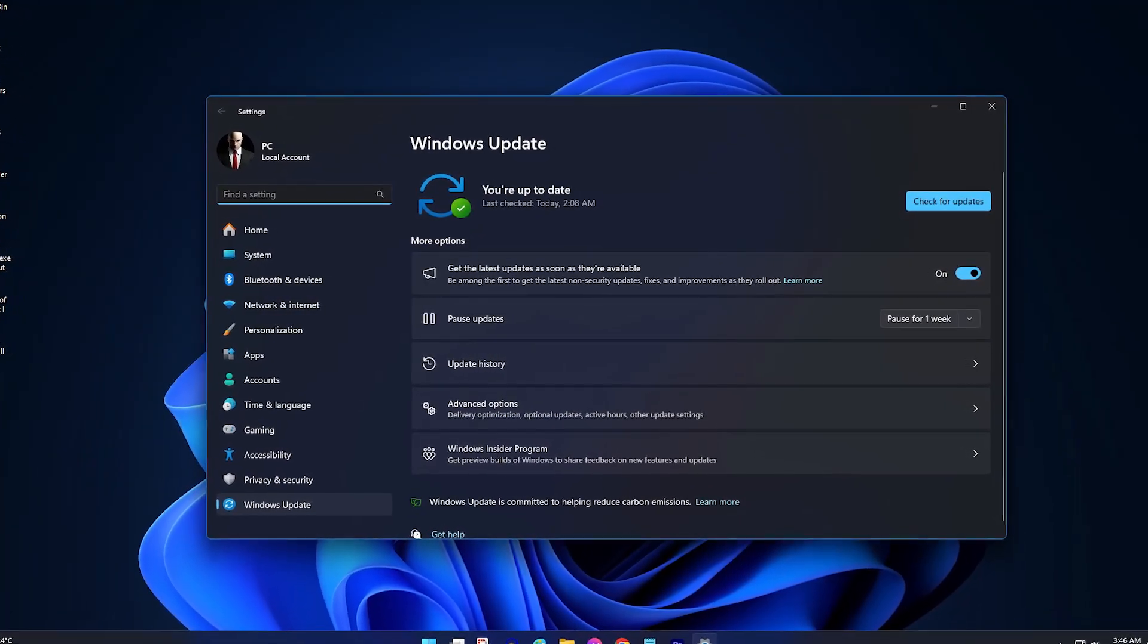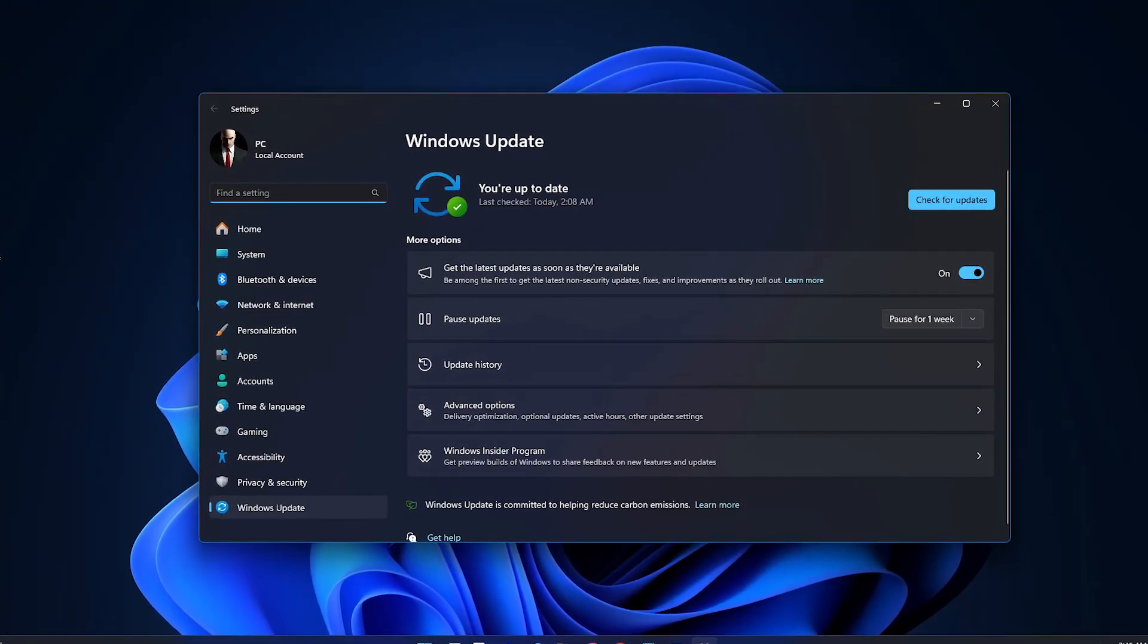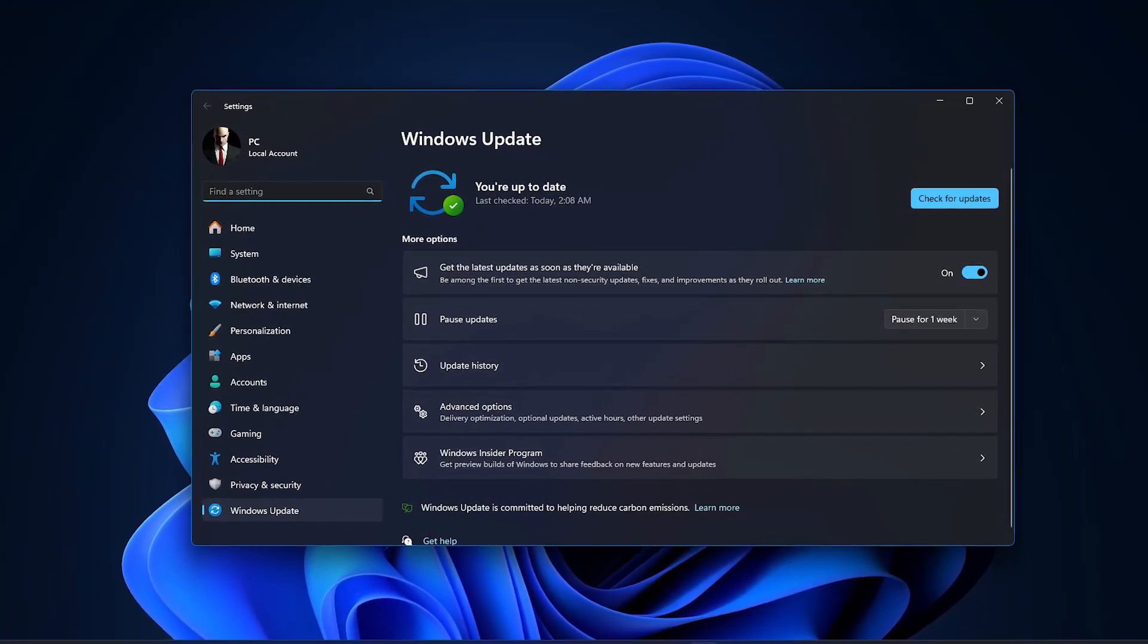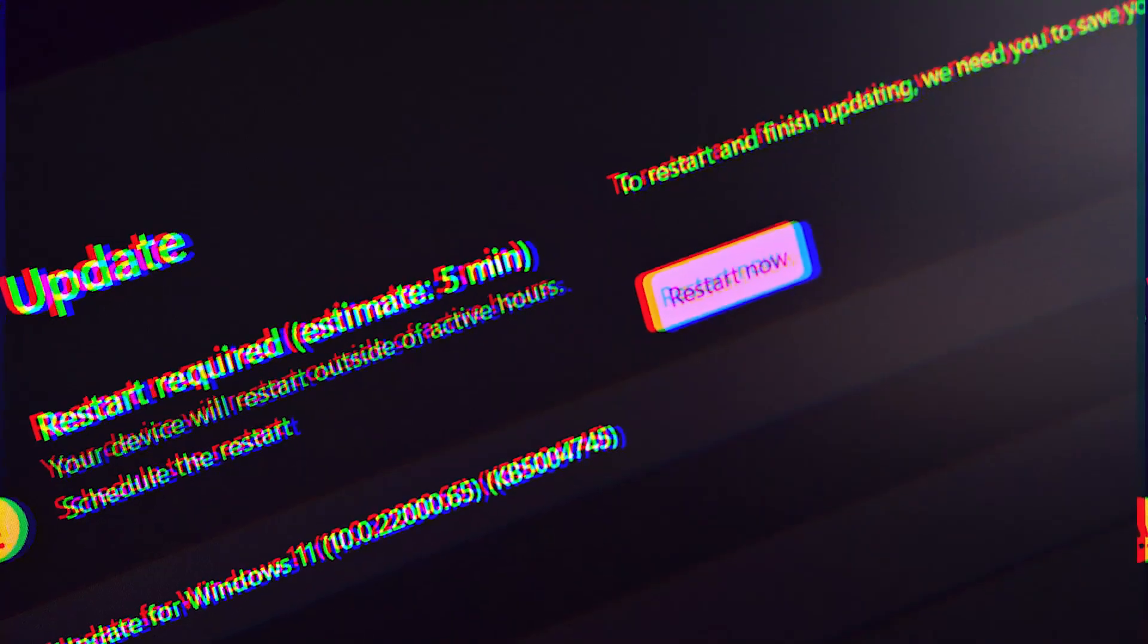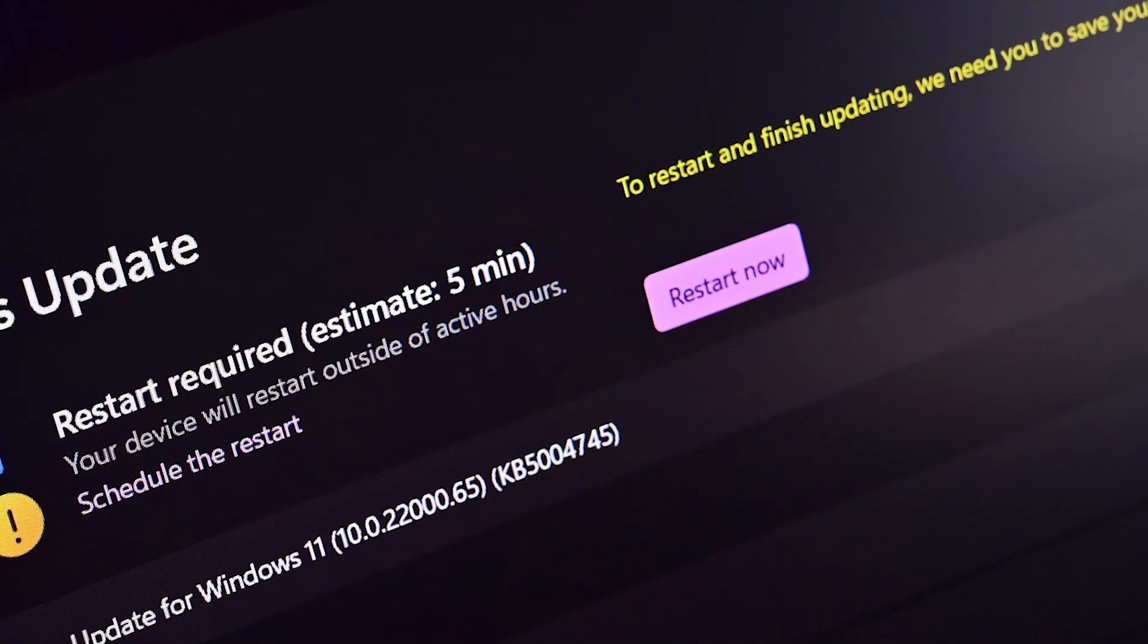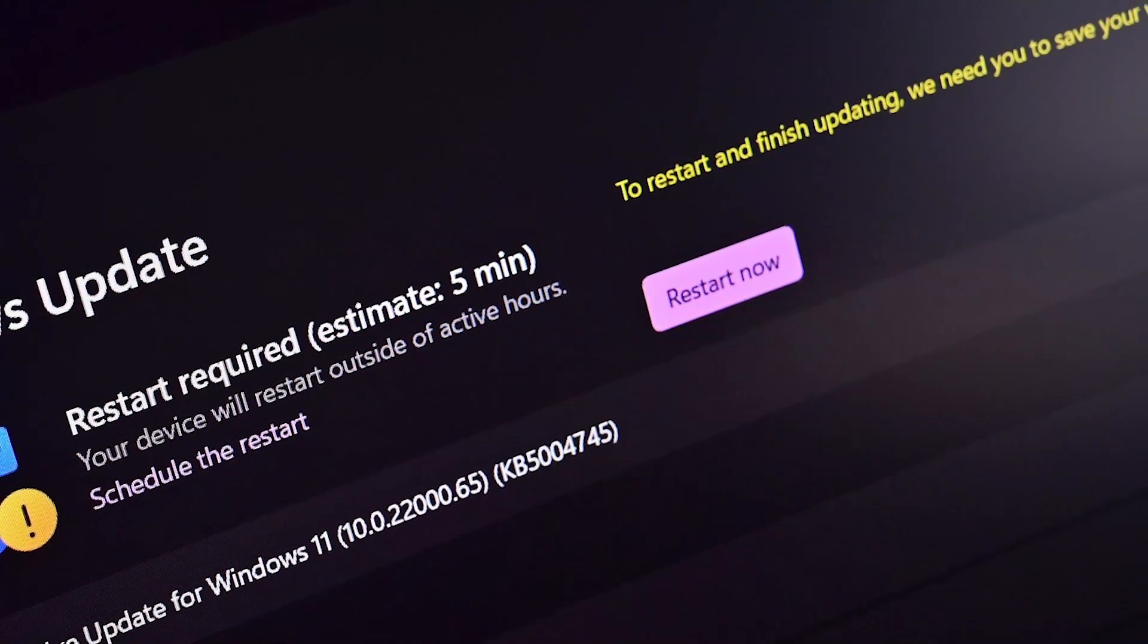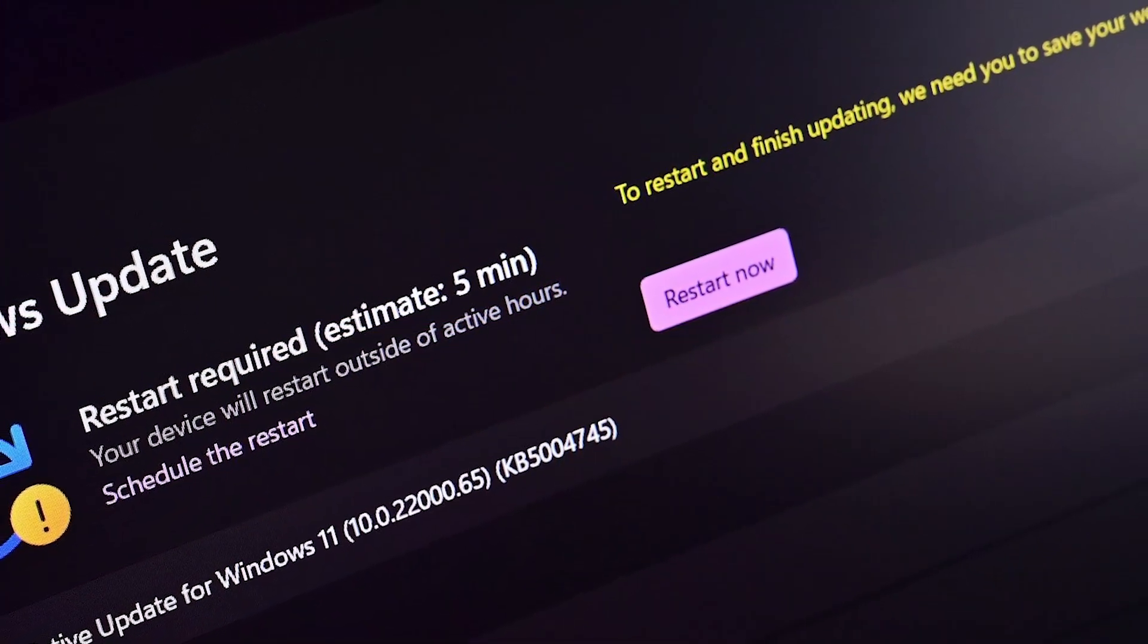Having updates stuck while downloading is a common issue many Windows users face. Here are some quick fixes to get your updates back on track.